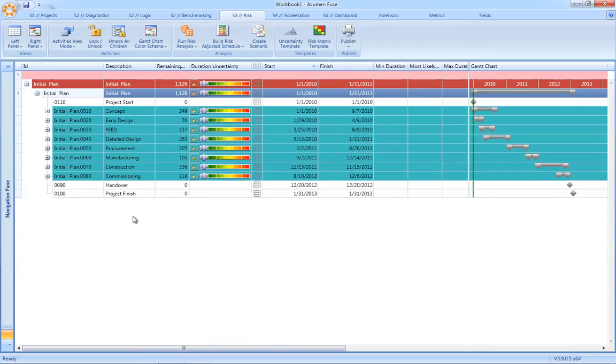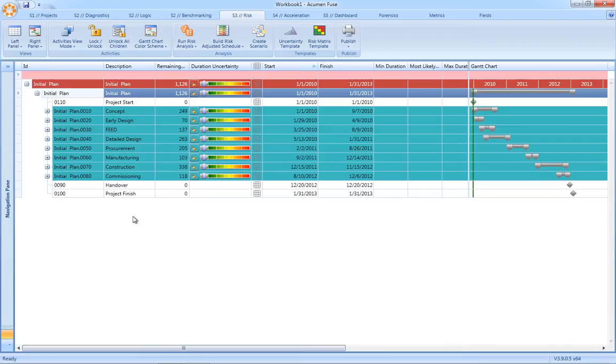Acumen Risk integrates with multiple scheduling platforms including Microsoft Project and Primavera and can operate in both a single project as well as a multi-project mode. There are three moving parts to a risk model.